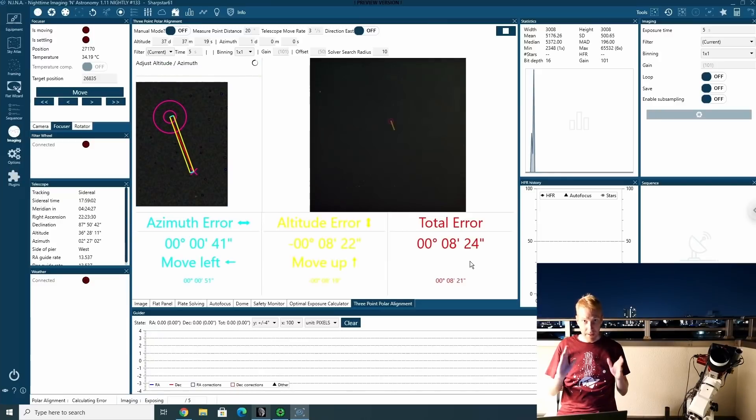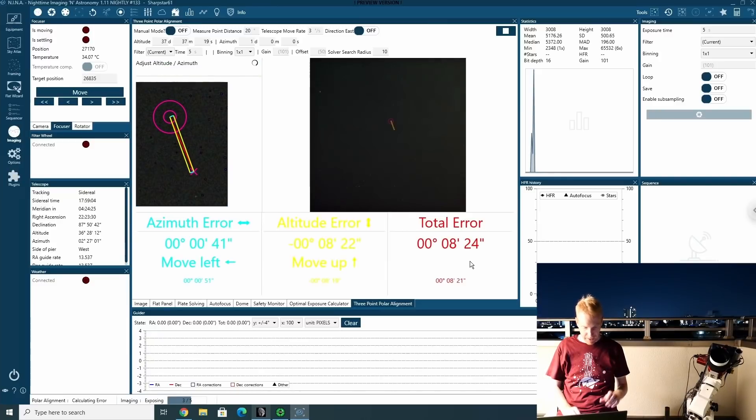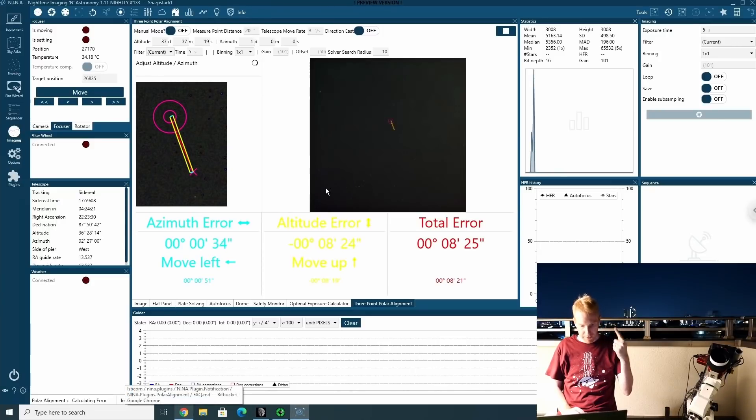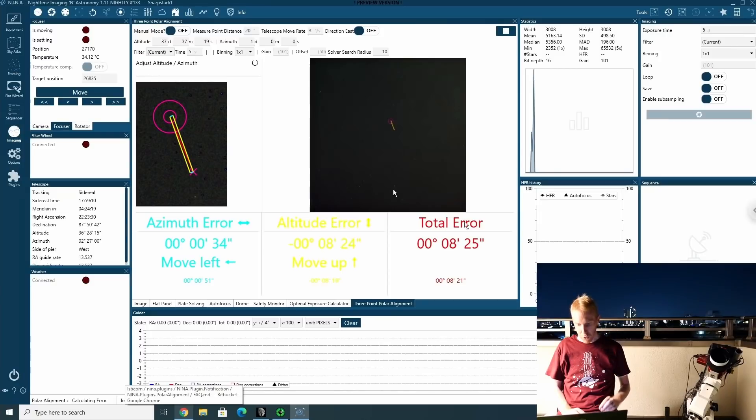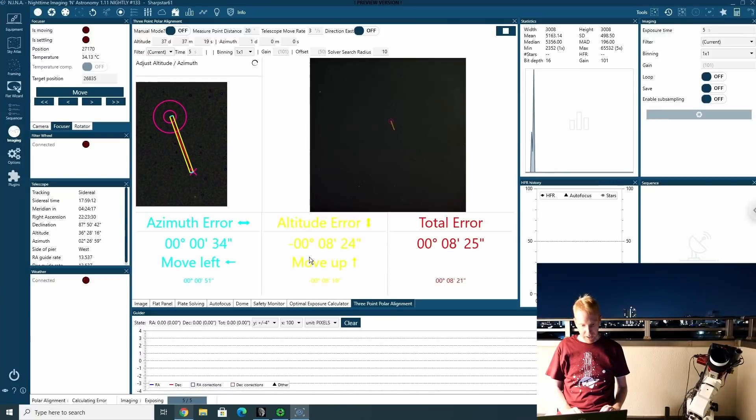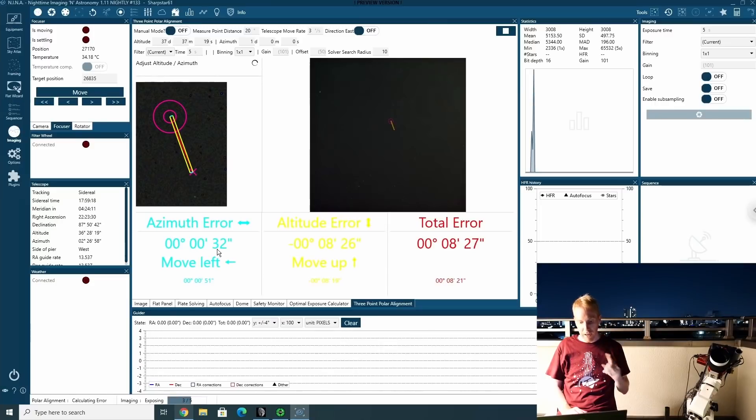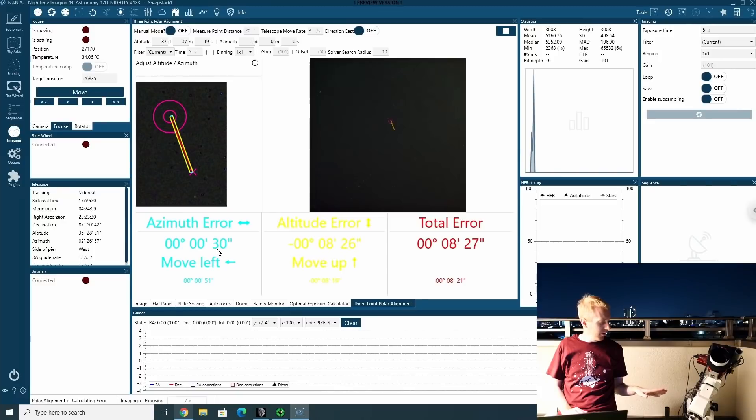And you can see that Nina has now finished completed and it is now exposing for five seconds in a loop so that it can plate solve each time and tell you your total error. It's also telling me that my azimuth error, my azimuth is actually very, very close. I would need to move left a tiny bit. I'm not going to touch that for now.